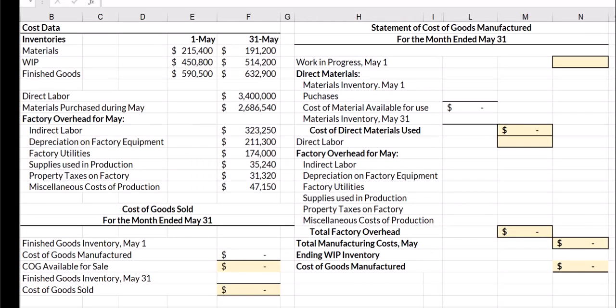I have my cost data accumulated and on the left you'll see that I have all of my inventories — materials, work in process, and finished goods — and then I have all of my manufacturing costs: direct labor, material purchases, and factory overhead.